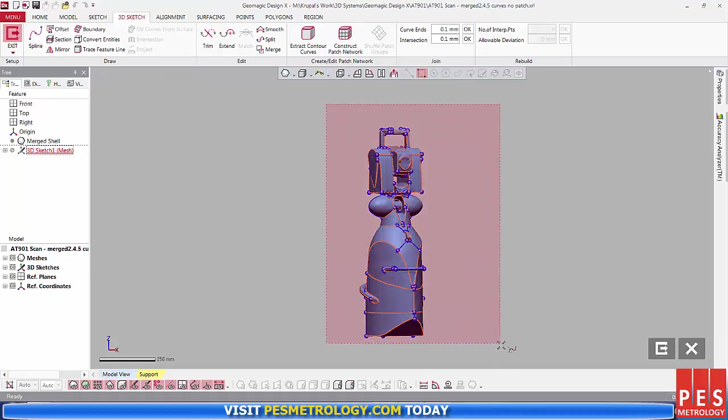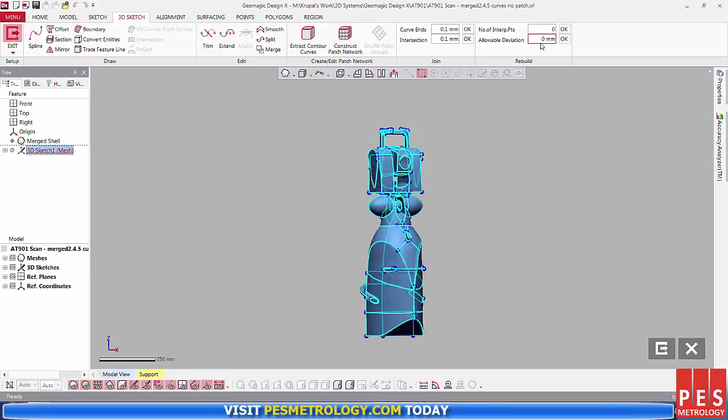Here you can see me setting the number of interp points on our curve network to 20. Interp points are the number of points on a curve which allow you to change shape.